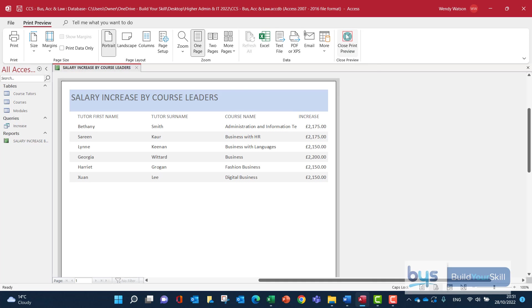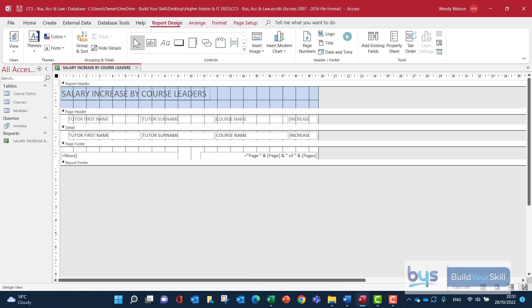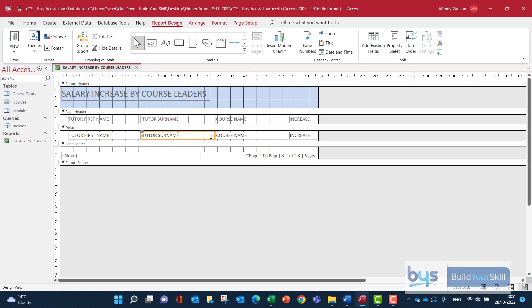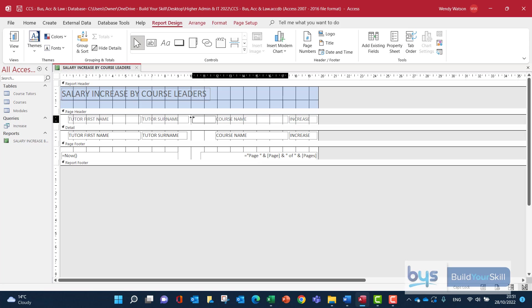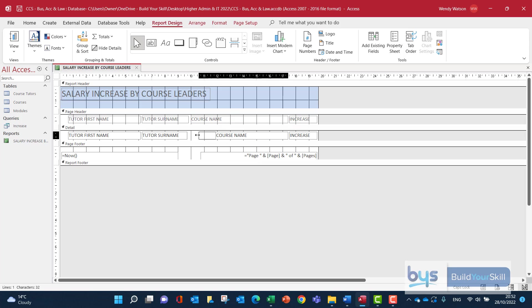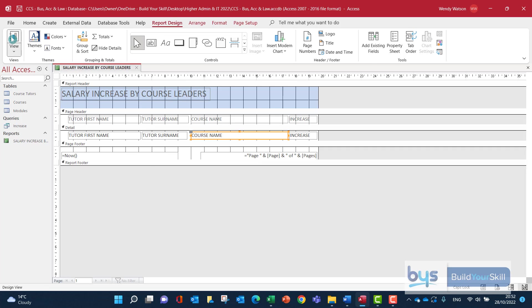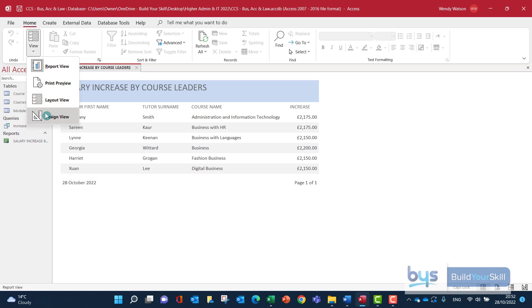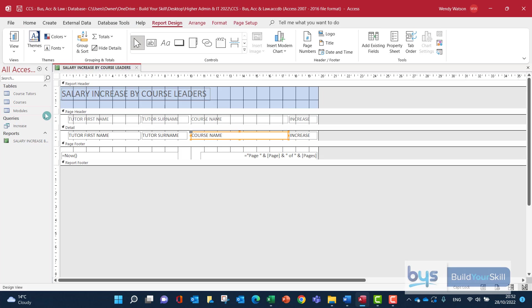So remember, we'll close the print preview. We're now in Design View. It'll just take a very small change to get the course names in full. Let's just take off some space from the tutor surname and extend the course name like that. And let's have a little look and see. So that's all fine, except for the course total.